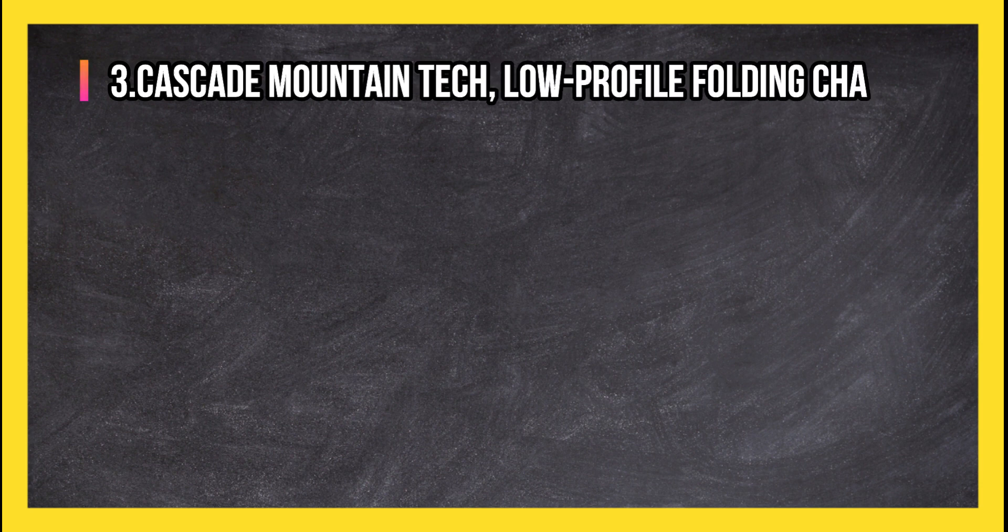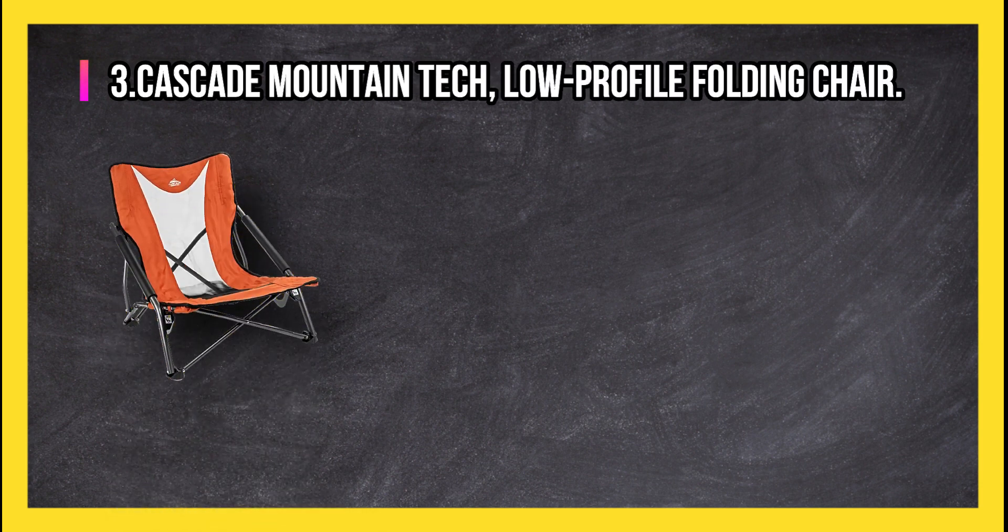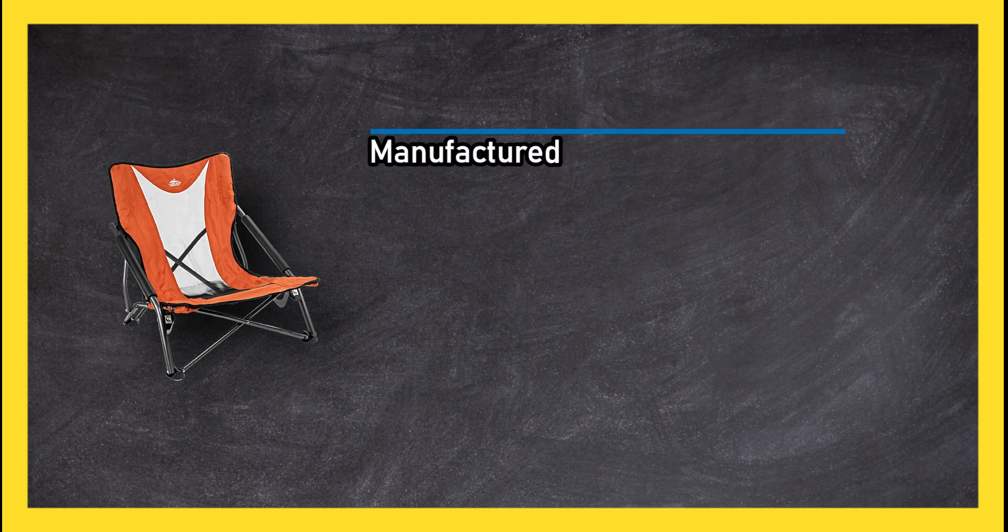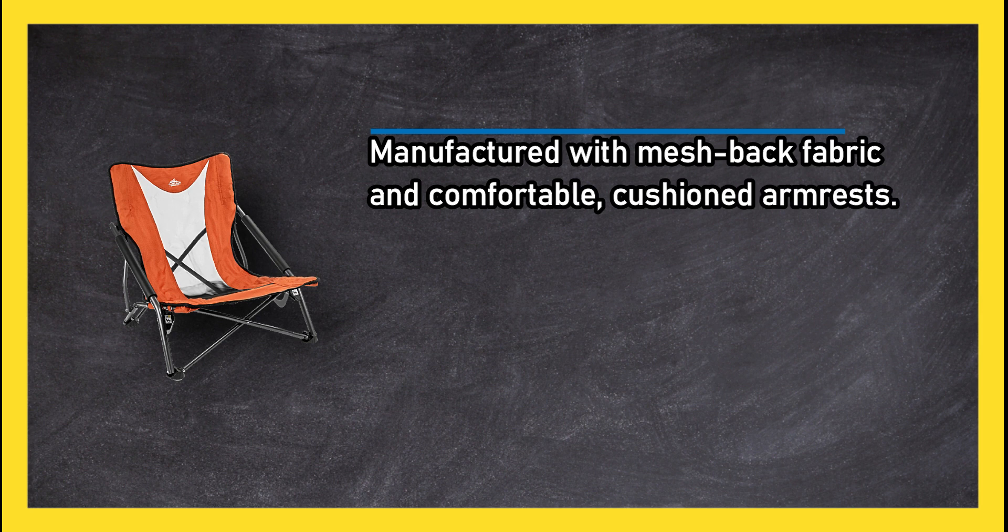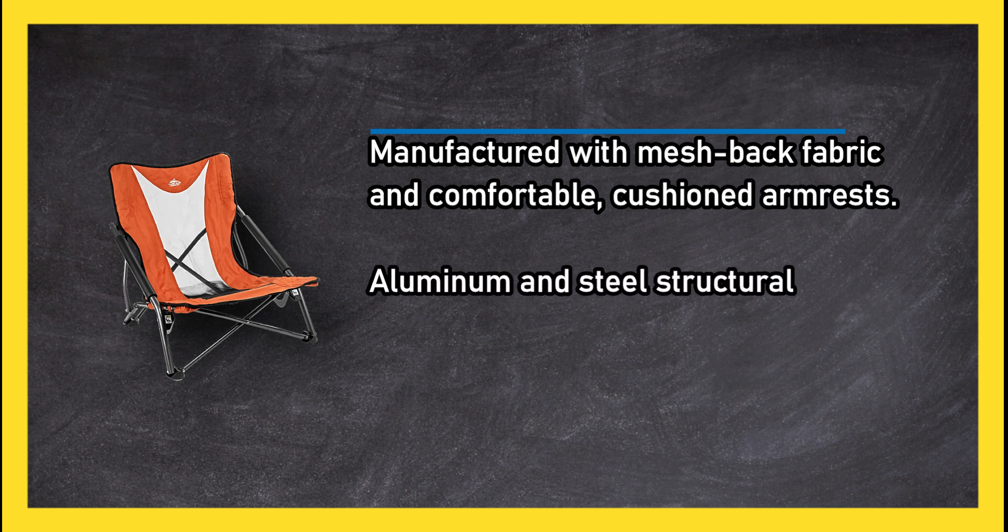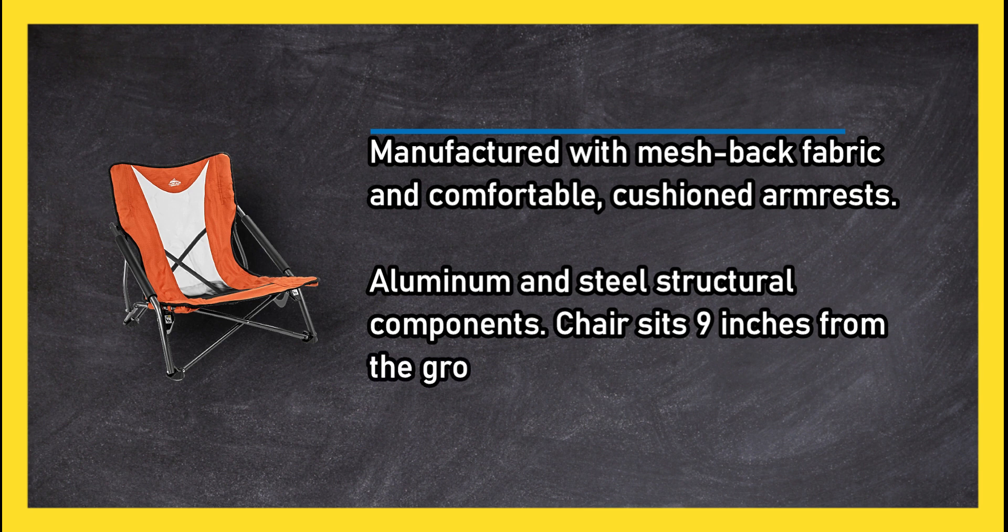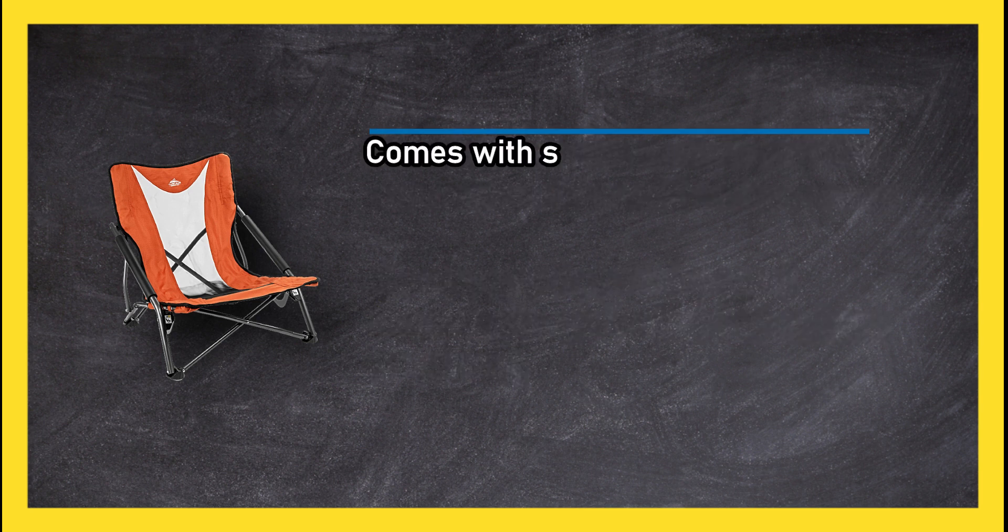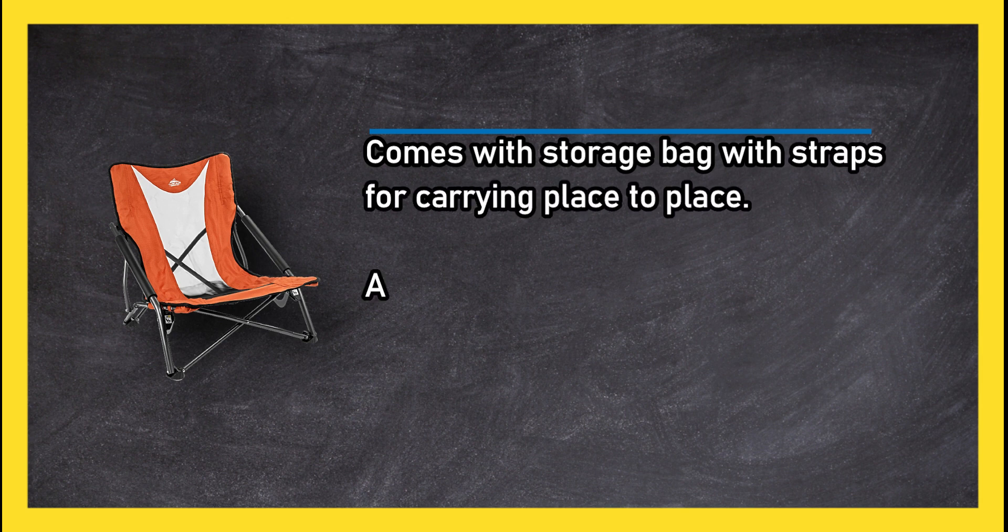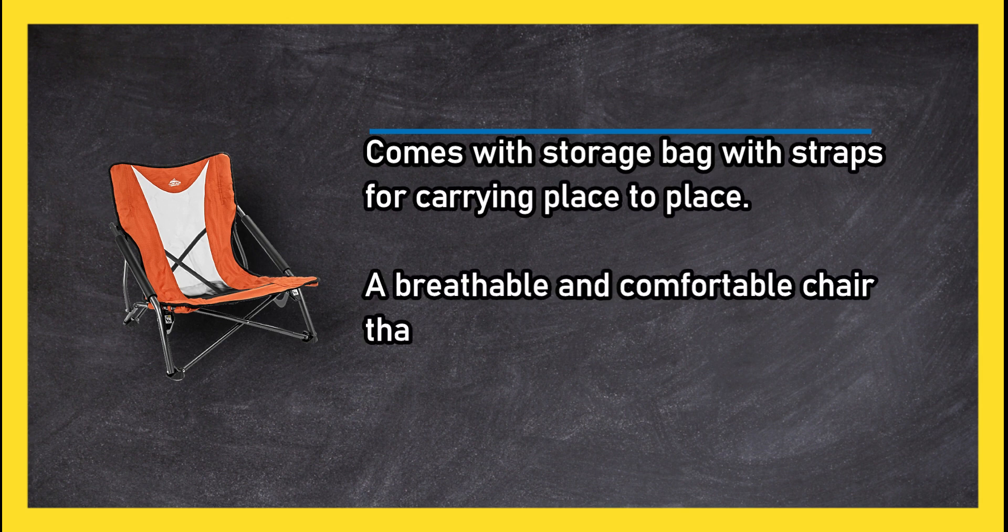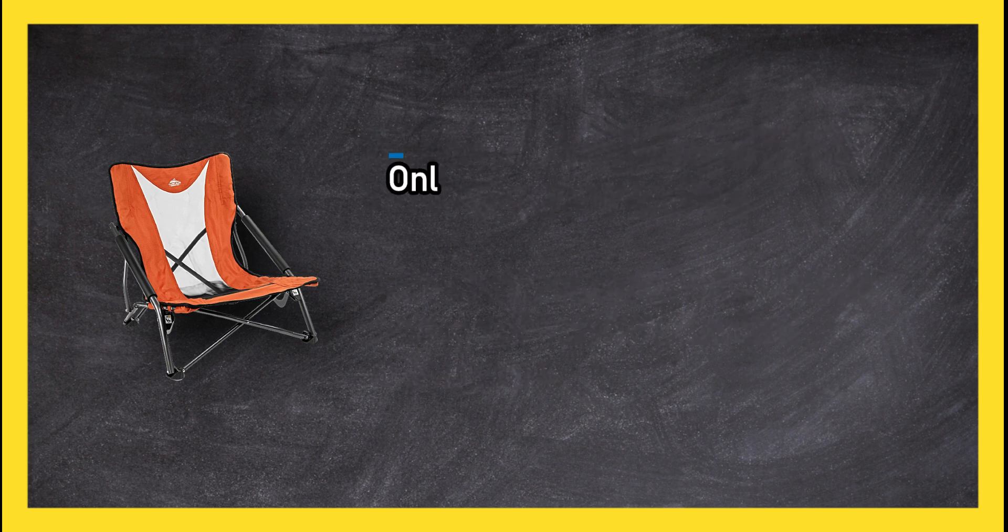At number three: Cascade Mountain Tech Low-Profile Folding Chair. Manufactured with mesh back fabric and comfortable cushioned armrests, aluminum and steel structural components. It's nine inches from the ground and comes with a storage bag with straps for carrying place to place. A breathable and comfortable chair that's great for sitting in a hot environment. Only fits those with smaller body builds more comfortably.